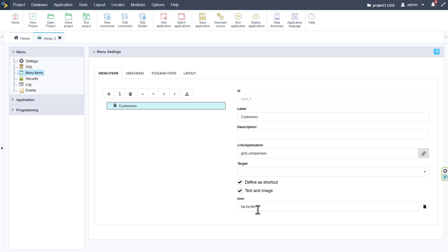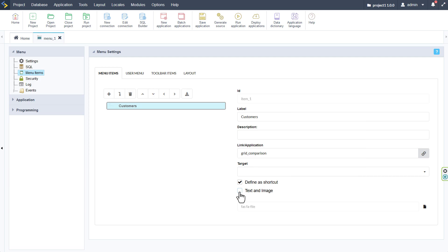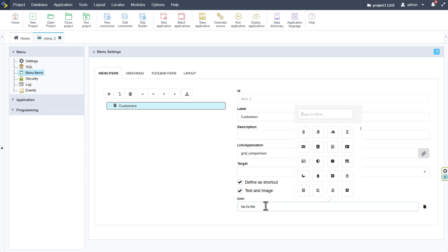At the bottom here we have the option to display text and image or only text. So if I uncheck that the icon field will become unavailable and checking it the icon will become visible within the menu as well as available for us to select within the font awesome library.